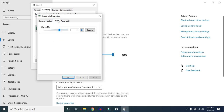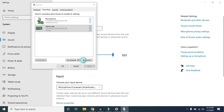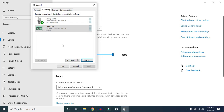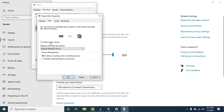In the Properties window, click on the Levels tab. The microphone level may be turned down to near zero, so turn it up as much as needed — you can set it to maximum if you wish. Click OK. Then go to the Advanced tab and click 'Restore Defaults' — if the microphone was incorrectly configured, restoring defaults can solve the problem.